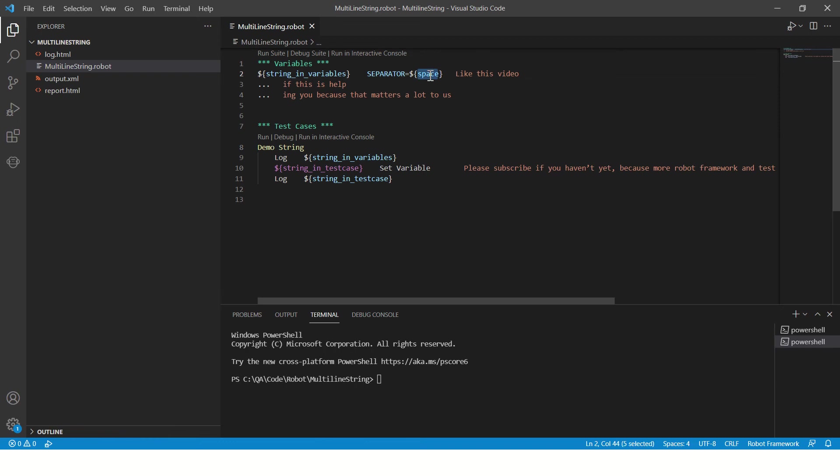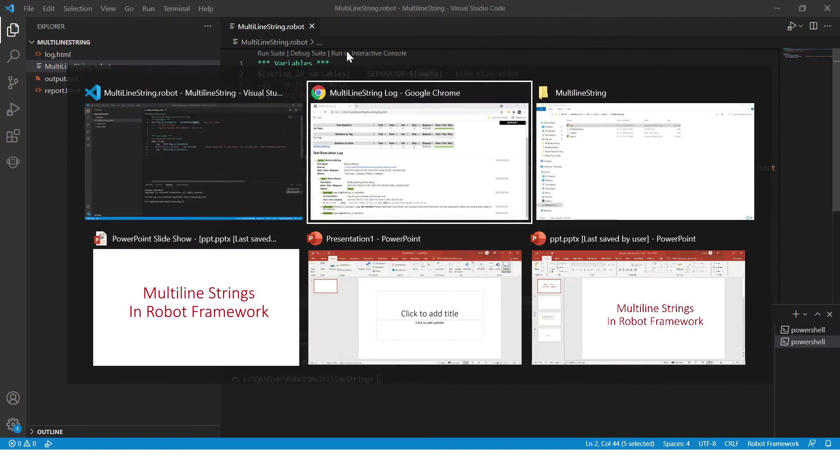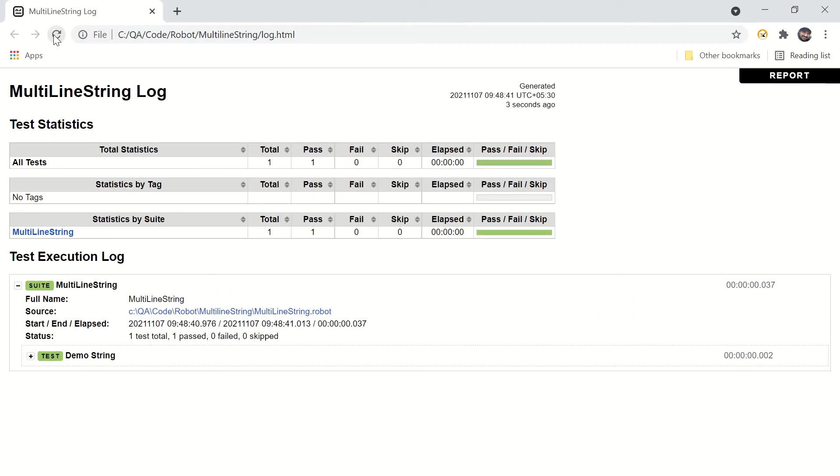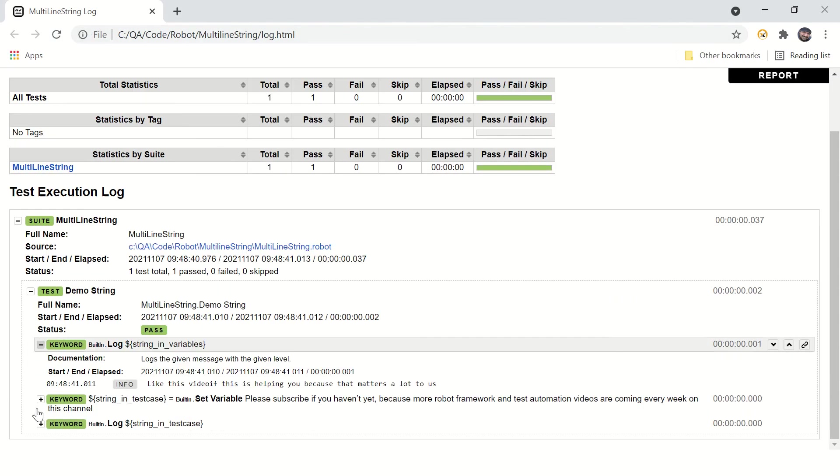We want empty instead of space. And empty string, this is going to say a built-in variable. Run this program. Now if we refresh the log, the space in 'help' should go away. Okay, the space in 'helping' is gone now.